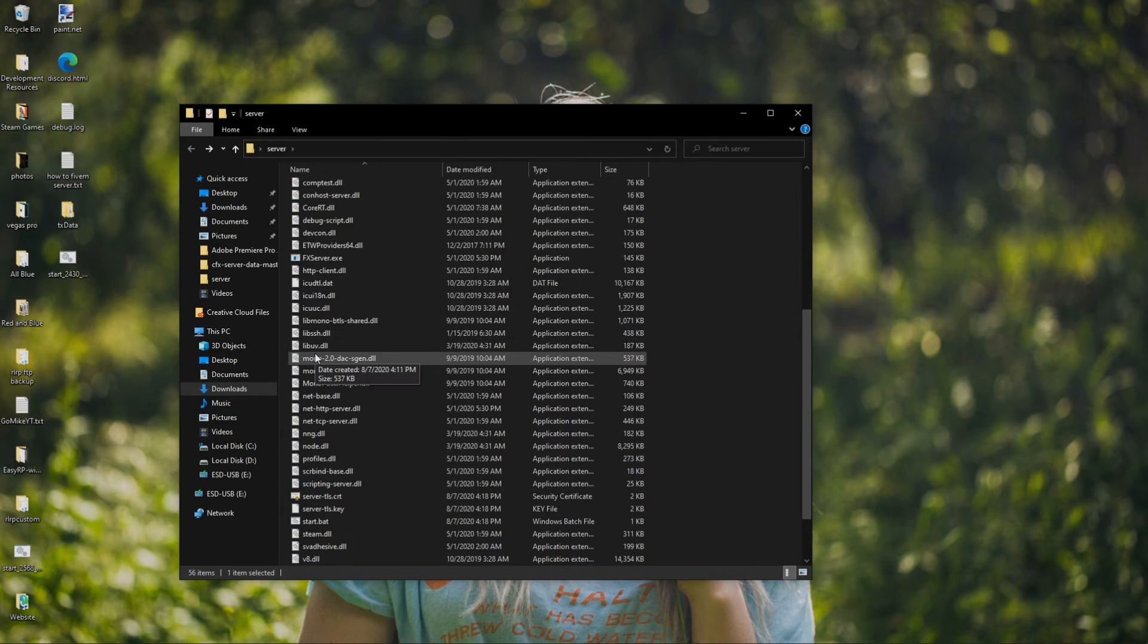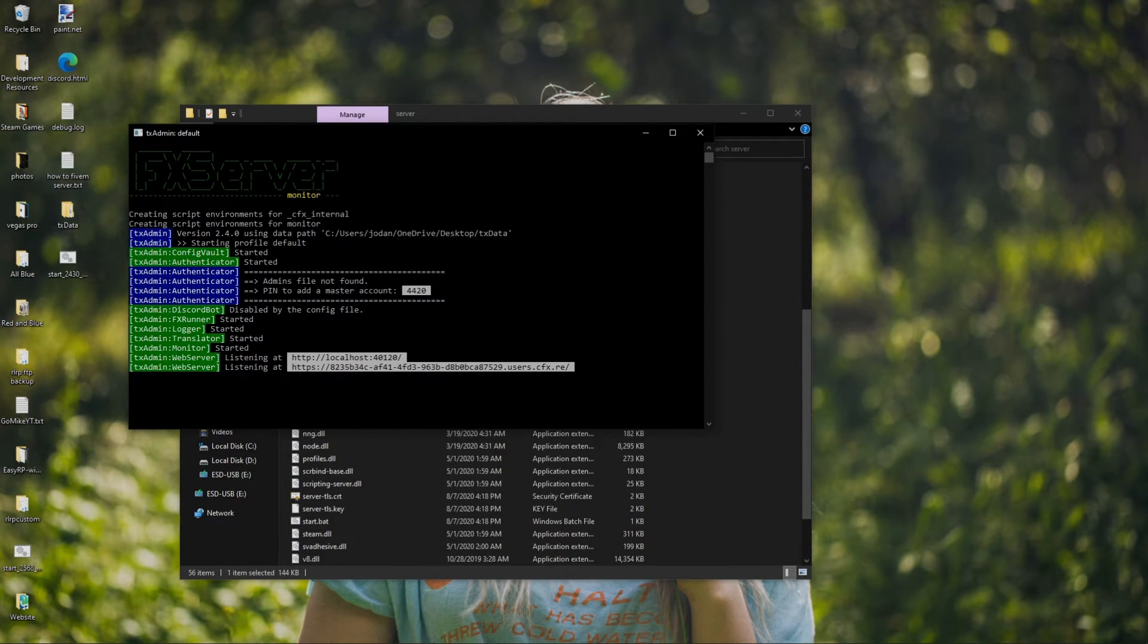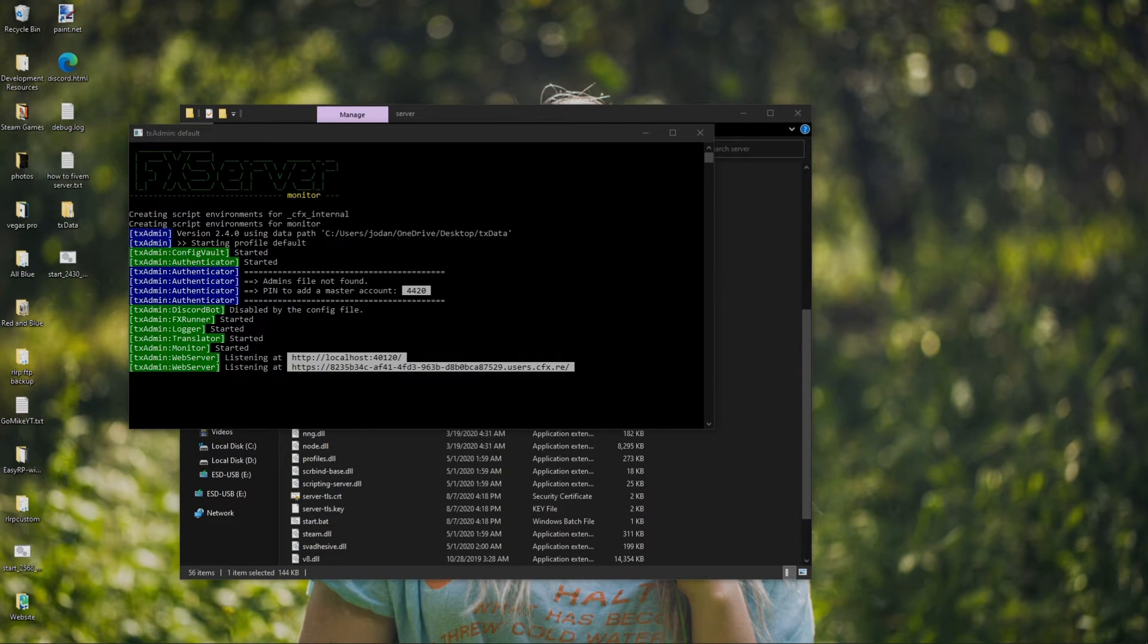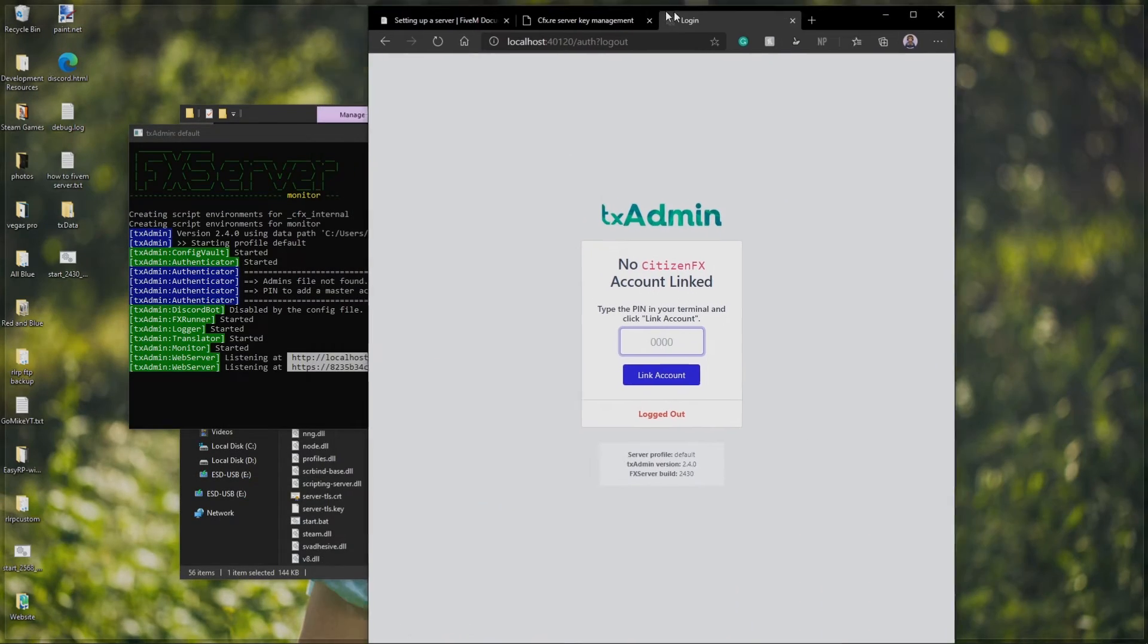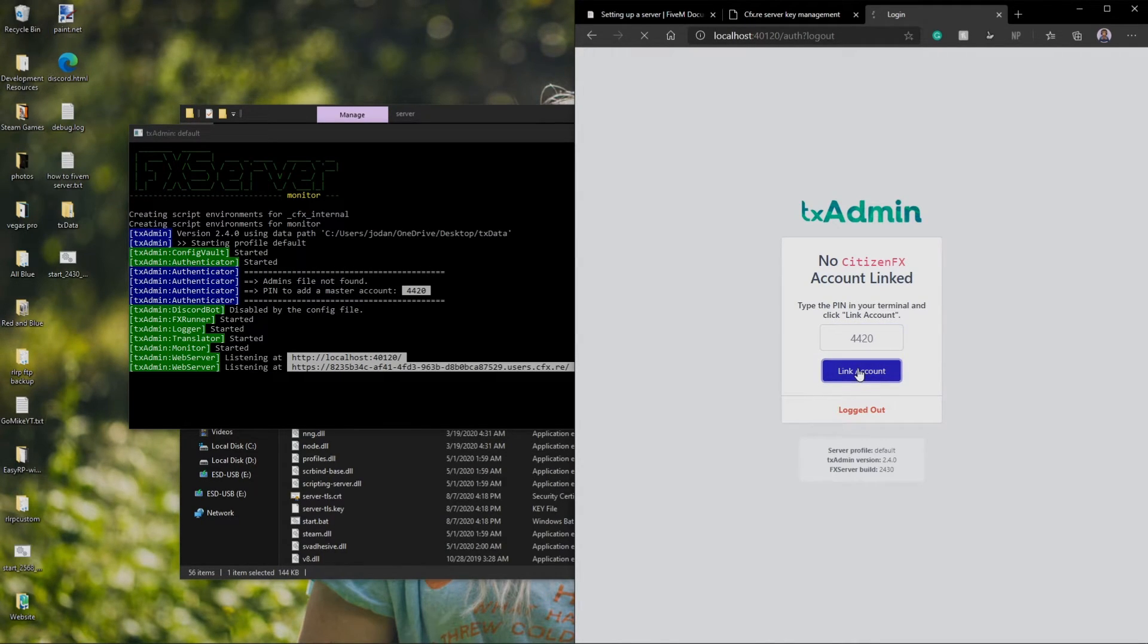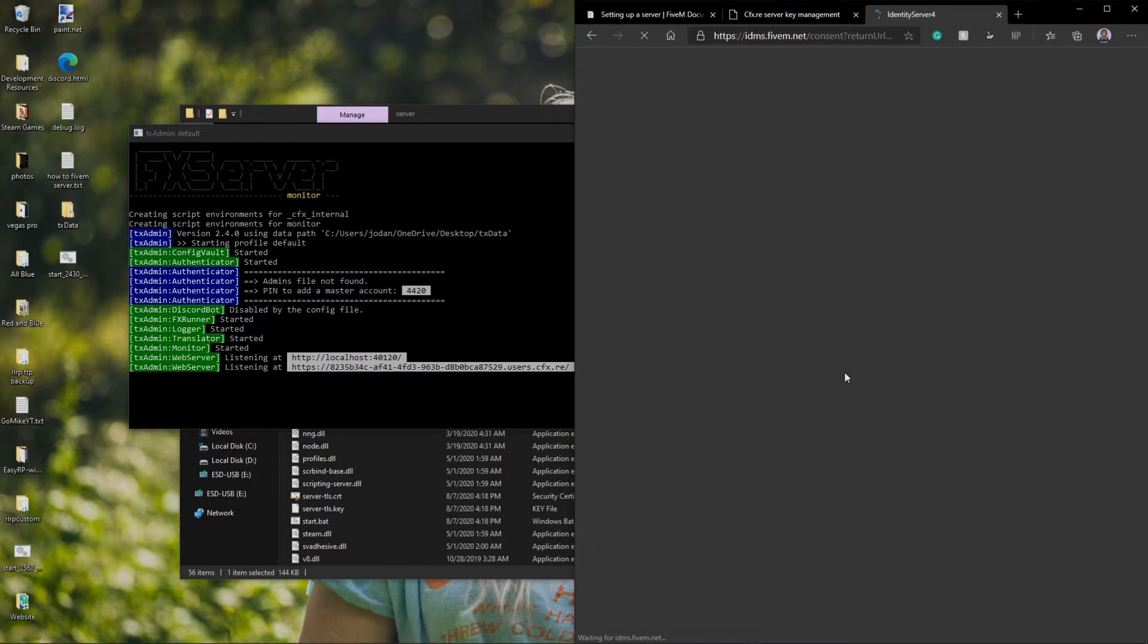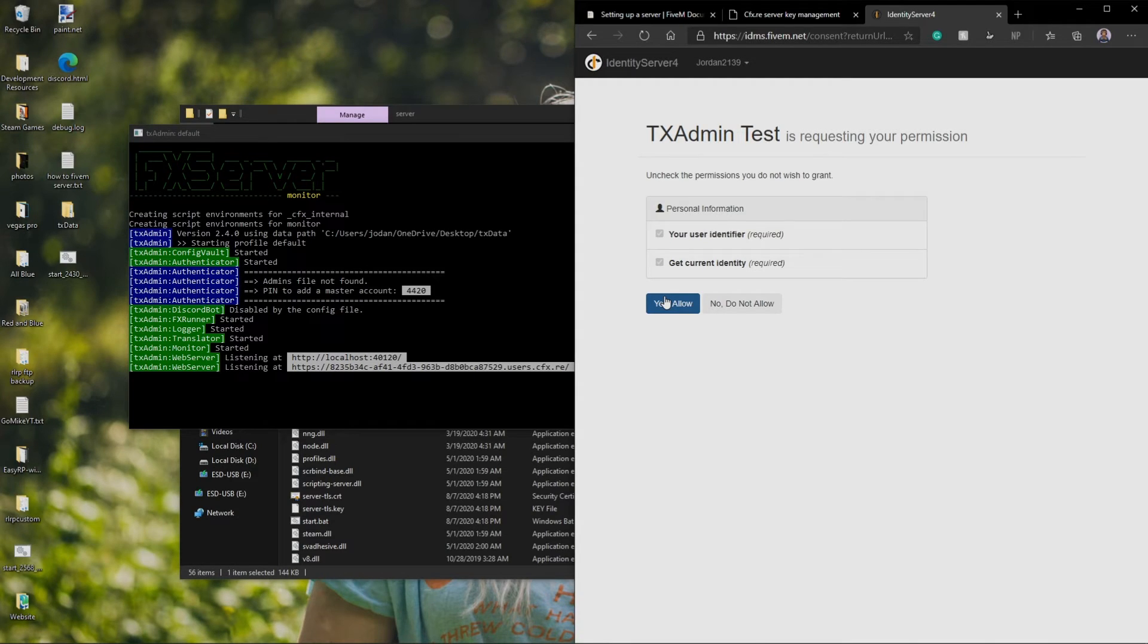So all I'm going to do is I'm just going to launch my FXserver.exe and I'm just going to kind of show you guys how to actually set up TXAdmin. So I'm going to go to localhost 40120 and I'm going to go just like this so I can see. So 40120. I'm going to hit link account.